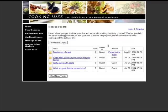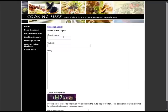Get conversation flowing on your website with a message board. The message board allows your customers to create topics and post messages for discussion on your website. You can even assign users to help you monitor and manage your message board.